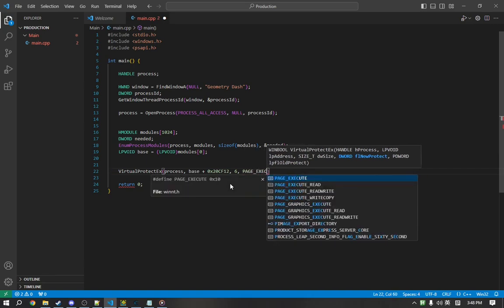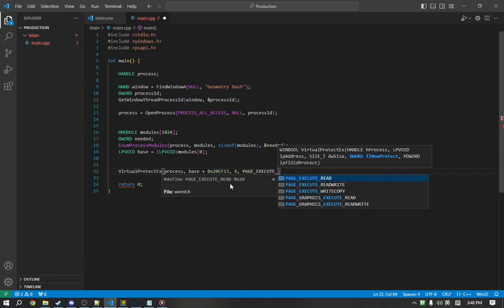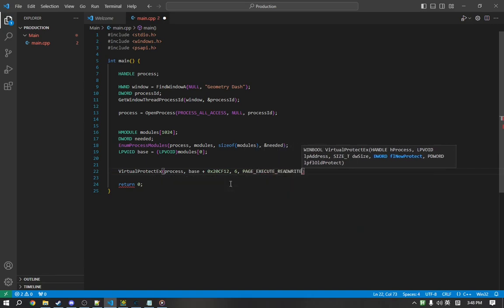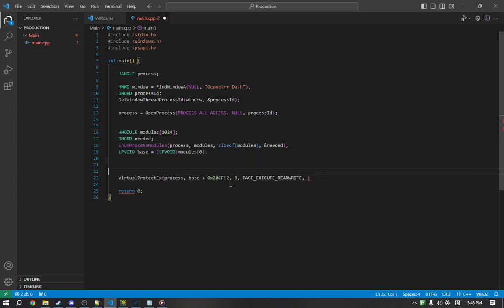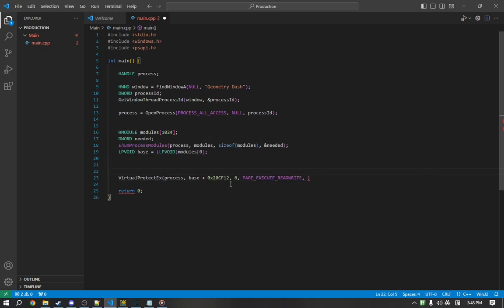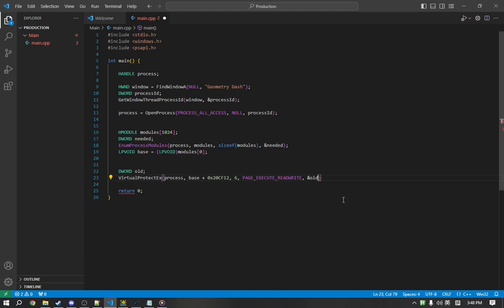The next is the new page protection. We're going to give it the execute read write, which means you can essentially do anything with it. And the last one is a variable which will store the old protection. So, this is required and can't be set as null. So, we have to pass this in. We'll pass a reference to old which will store it.